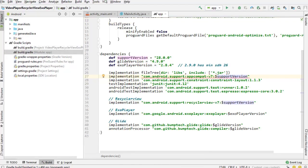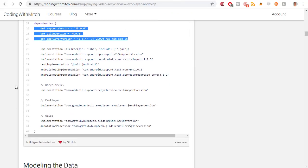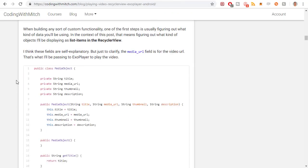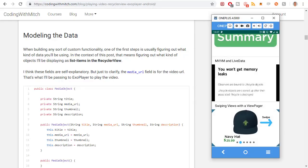Going back to the blog post to see what's next. The next step is modeling the data — this is going to be the data that gets displayed in the RecyclerView, in other words the RecyclerView list items.